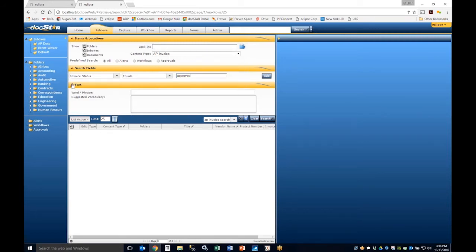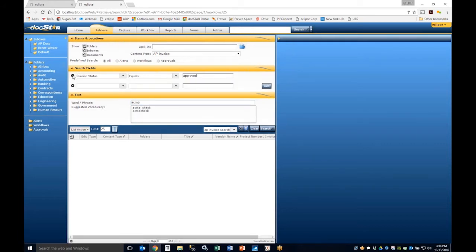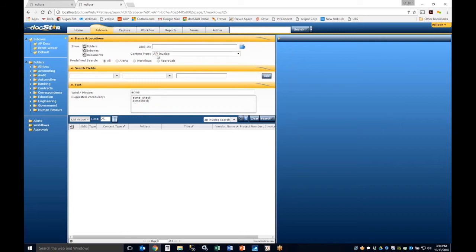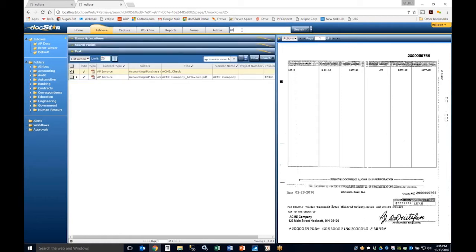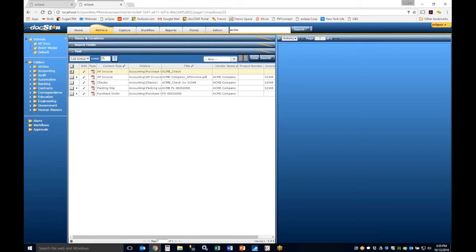You also have a text capability, so you can search for 'Acme Company' to find items related to an AP invoice for Acme. This returns those documents. When you type 'Acme,' you'll see a suggested vocabulary — common values in the system that might be applicable. You can also use the asterisk as a wildcard to find 'Acme Company,' 'Acme Check,' or anything similar.